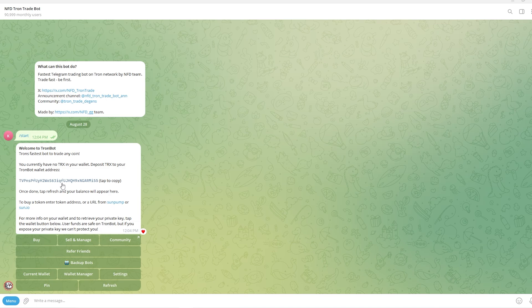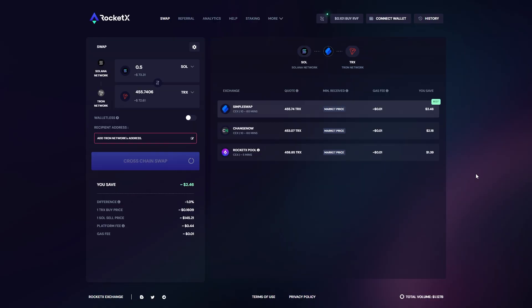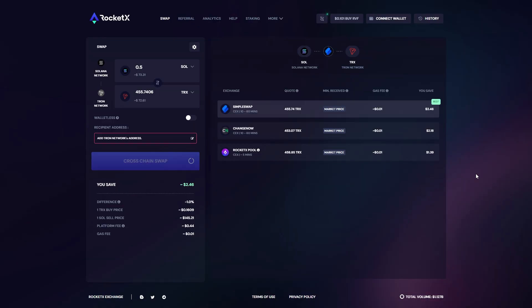However if you still need to bridge some money over I'd recommend that you first head over to some sort of website like RocketX. You see we can actually use RocketX to bridge over some money and we can do it from whatever network we like. So as you can see I've currently got it set to Solana network and it will be sending to Tron.